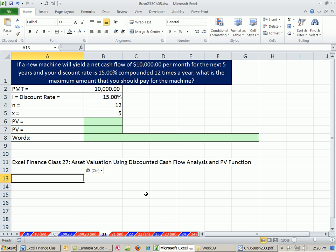Be sure to scroll all the way down to the finance class section. Hey, in this video, we want to use a discounted cash flow analysis to figure out the value of an asset.